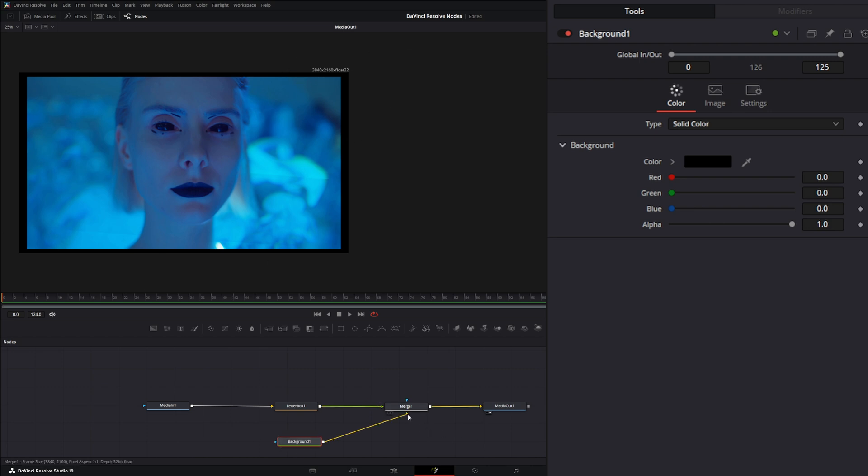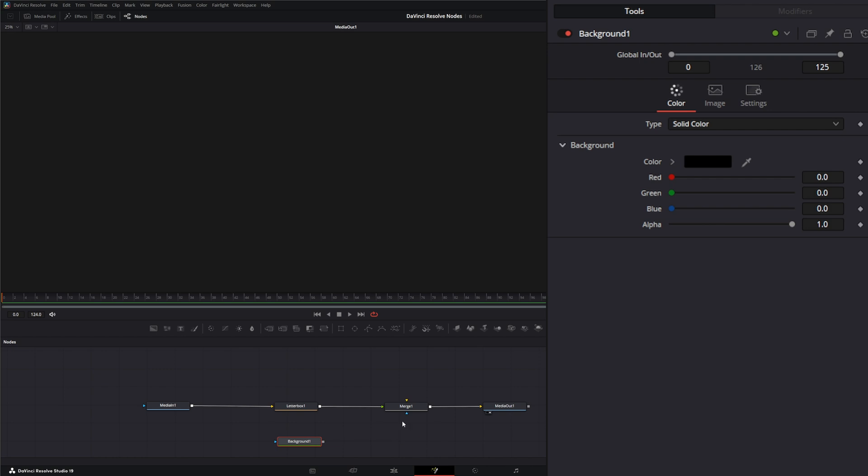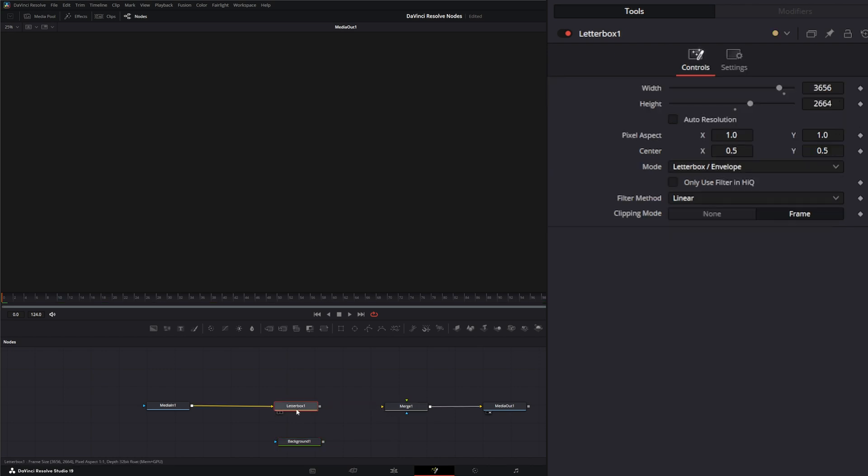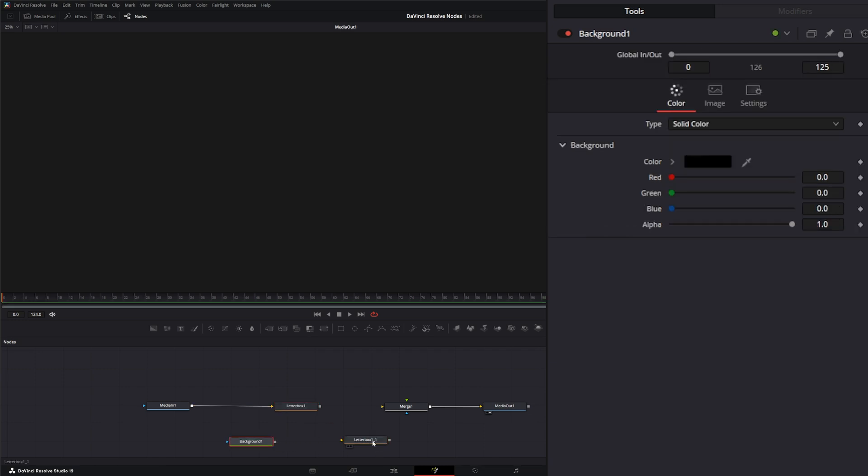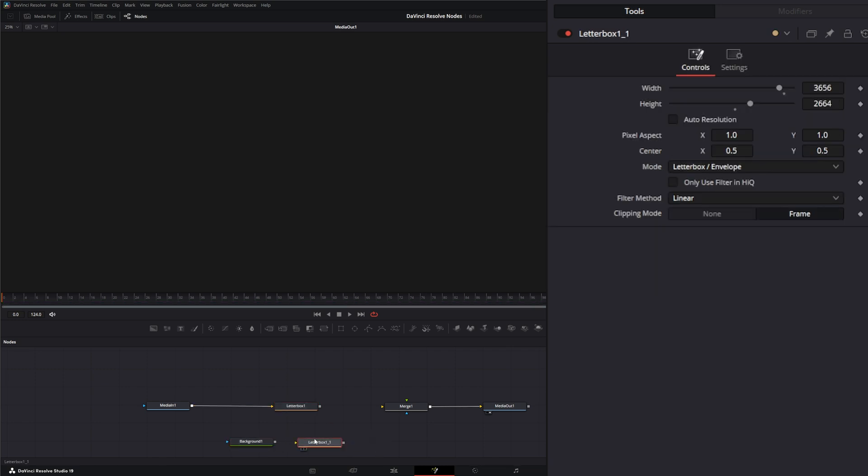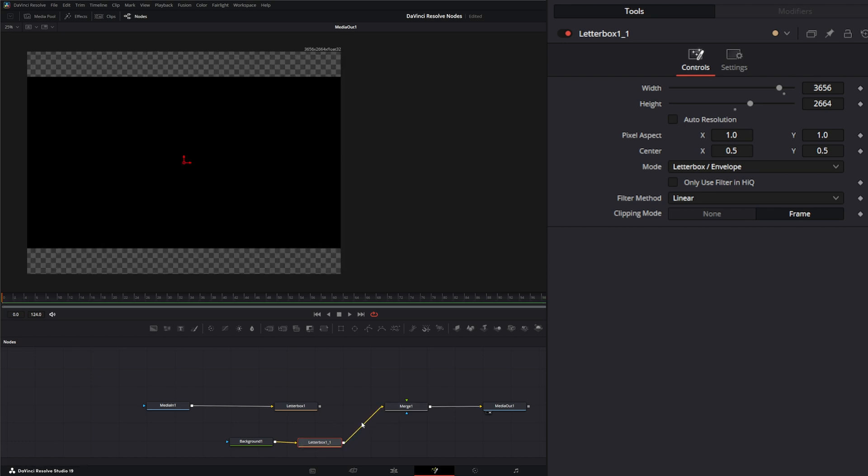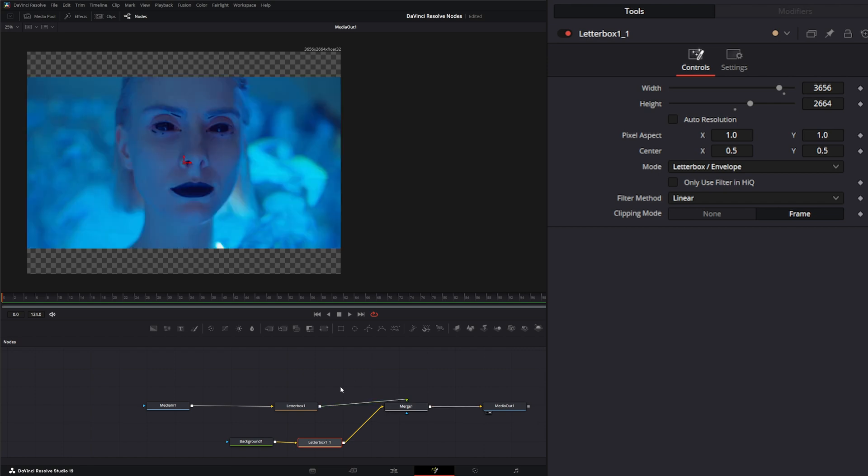To do this correctly, what you'll want to do is just copy this letterbox, paste it, and then you can bring that into the background and bring your new footage into the foreground.